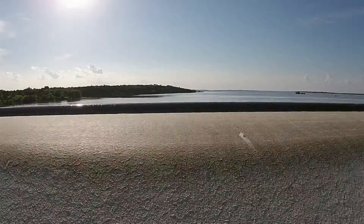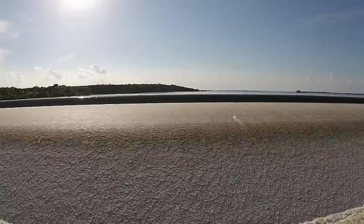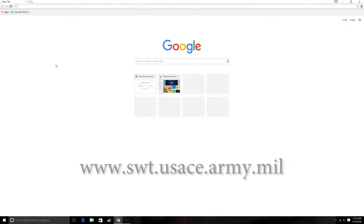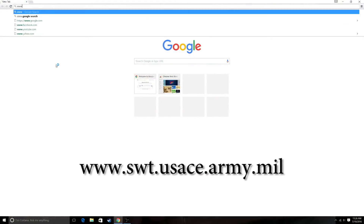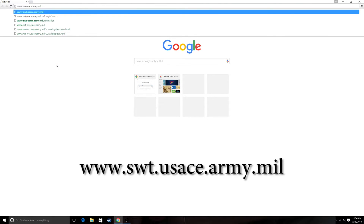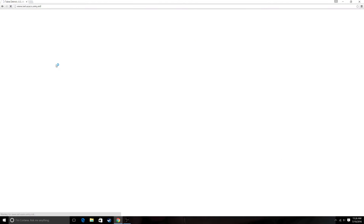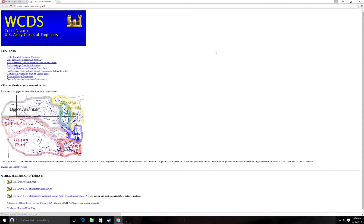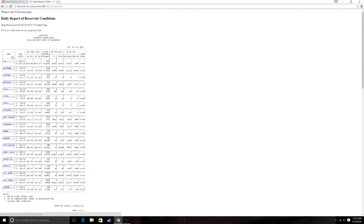So there you have it — that's how the lakes work. You can check how high or low the water is by simply going to www.swt.usace.army.mil and clicking on the blue box marked Water Control Data System. There, you'll find the daily report of reservoir conditions, which will show you how high or low the water is in the lake near you.